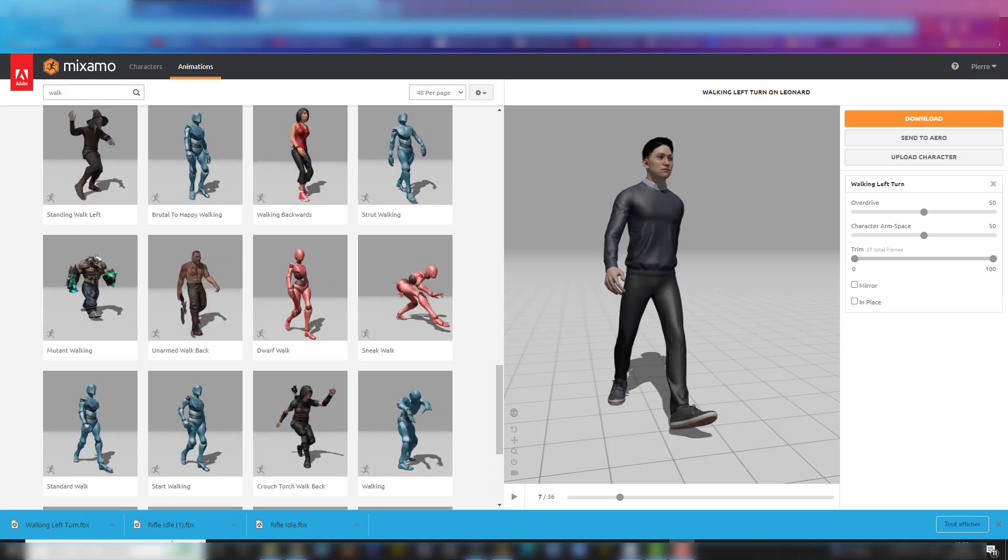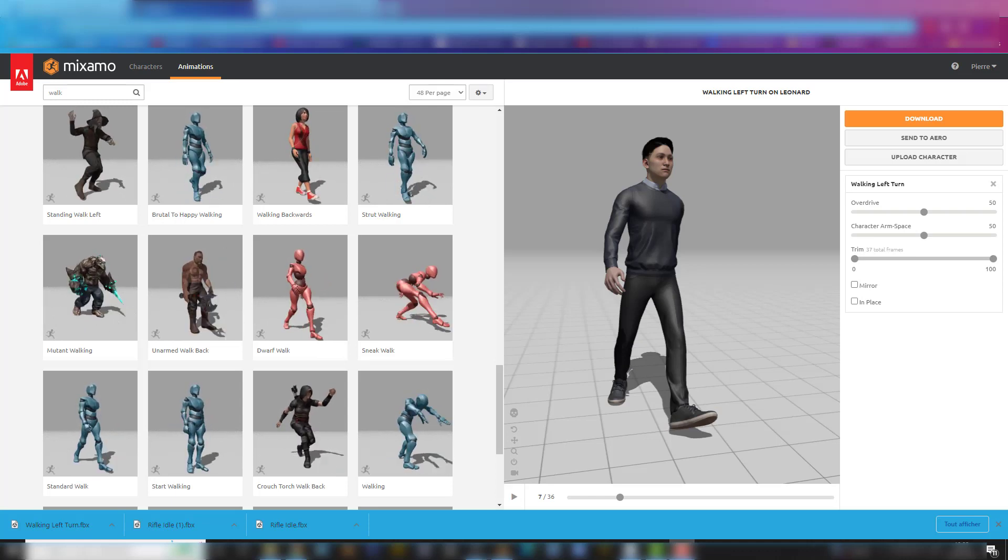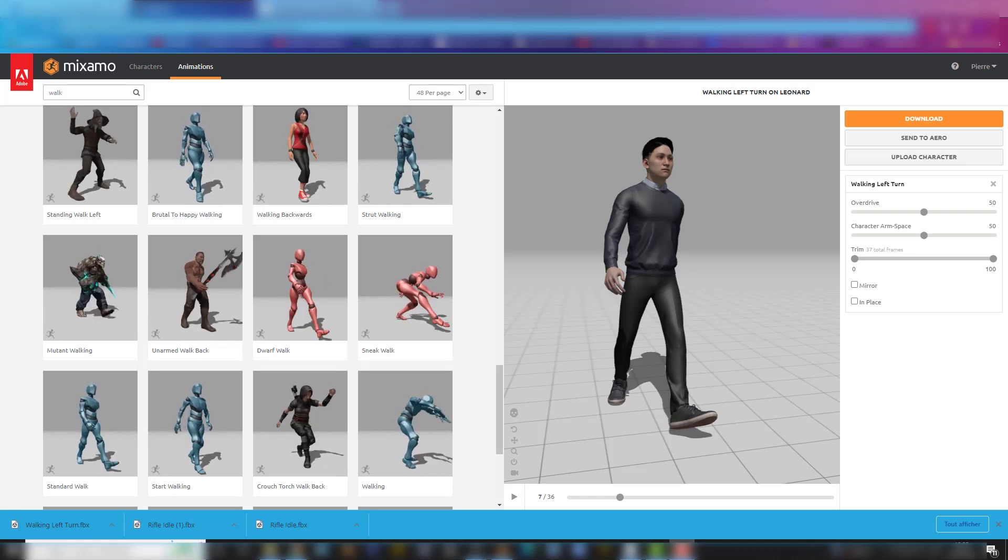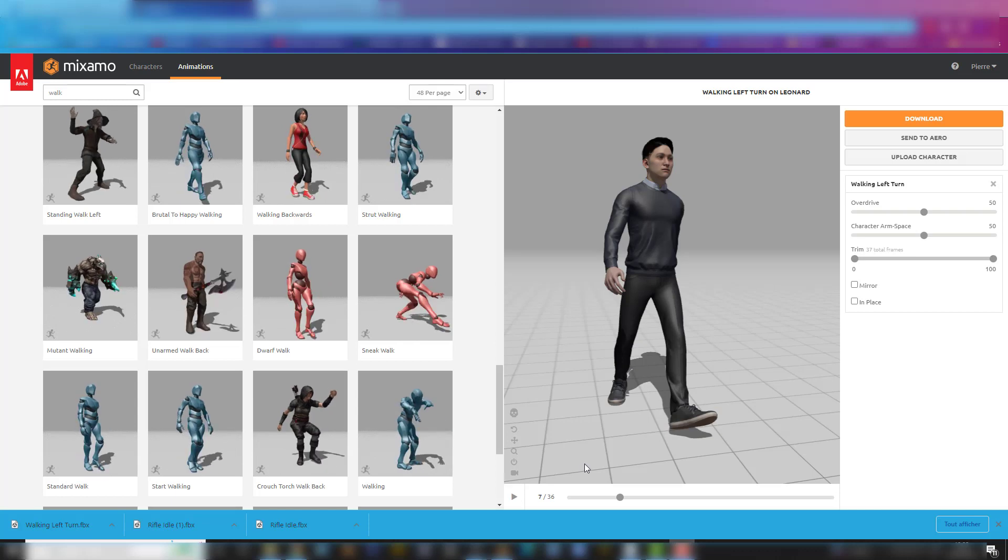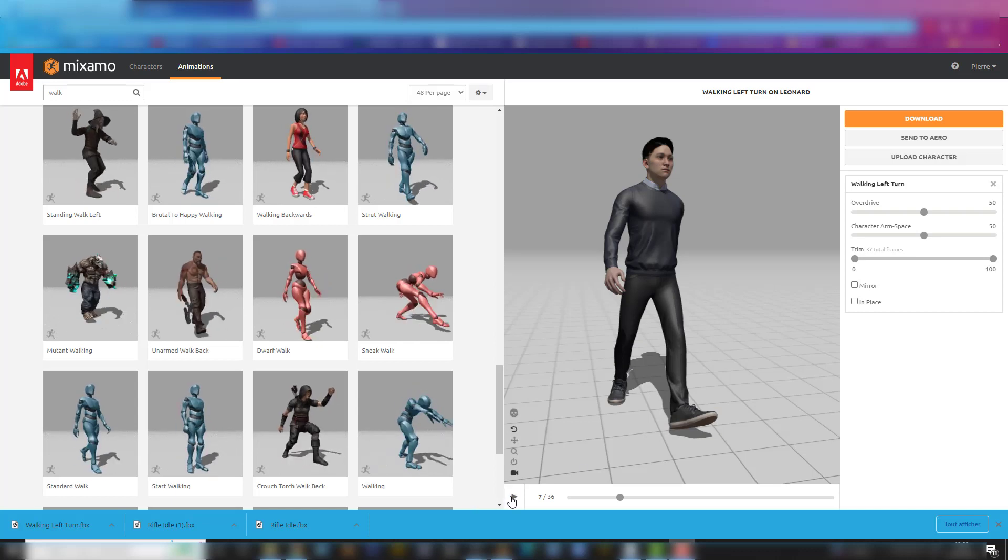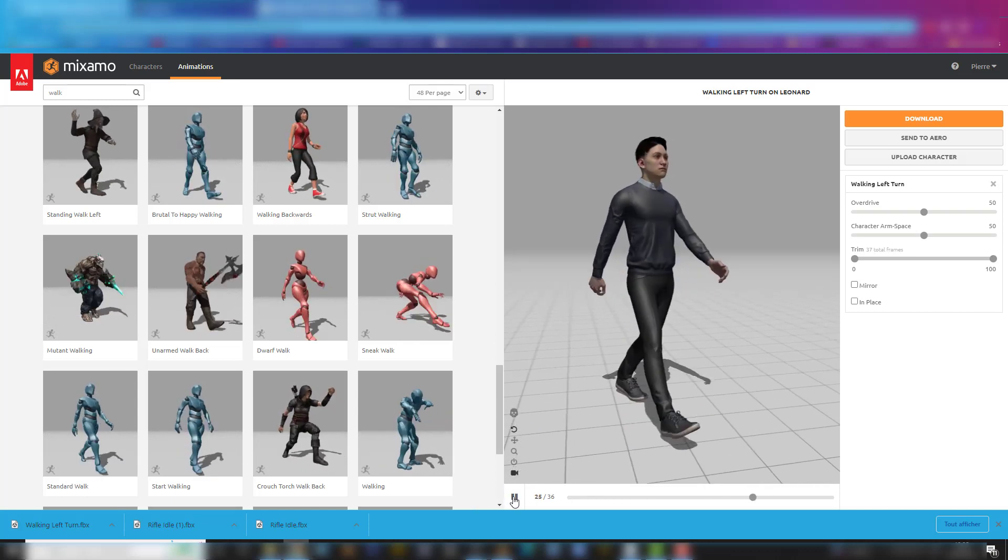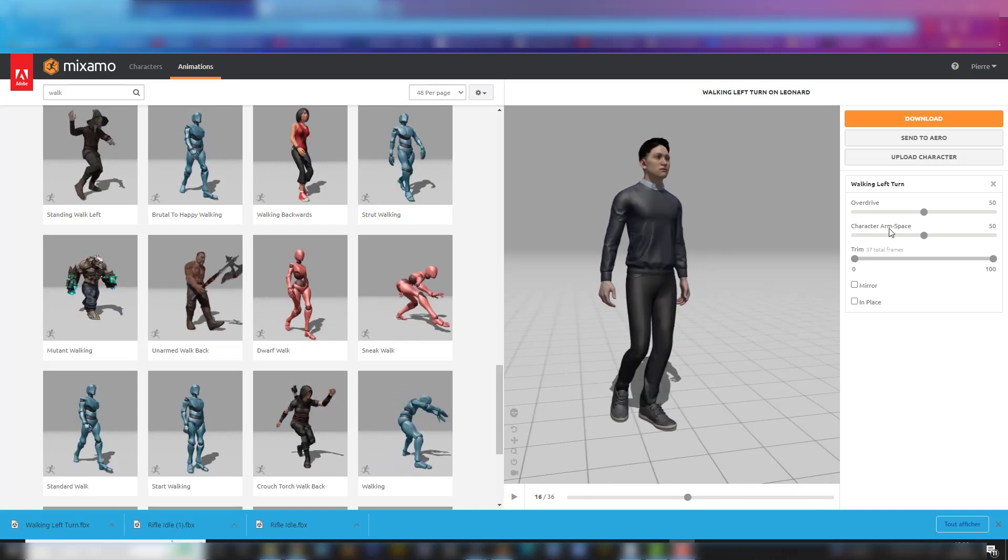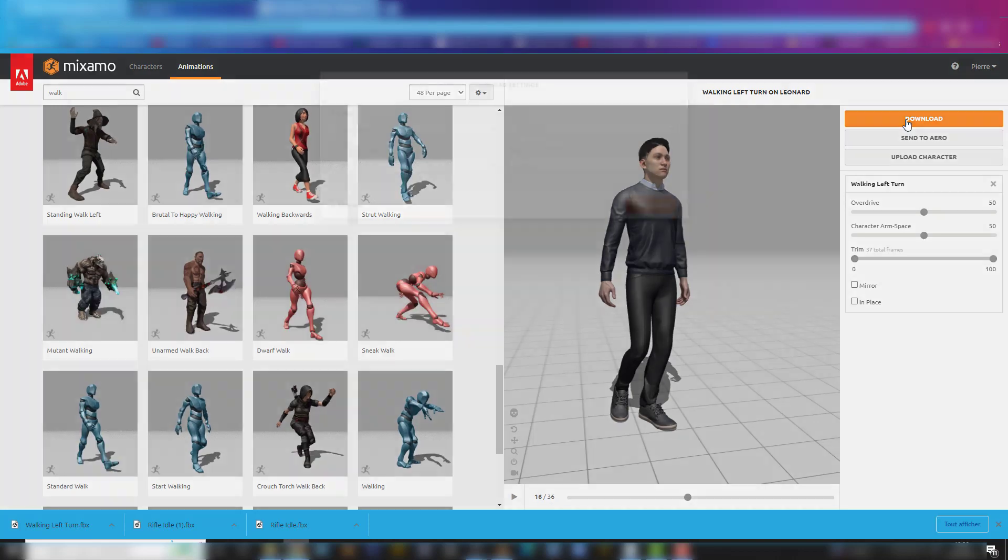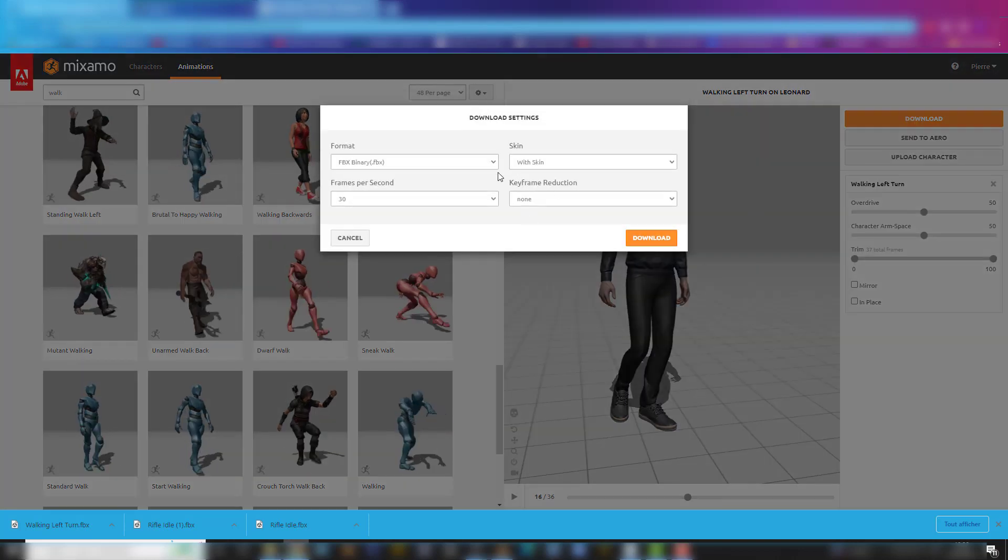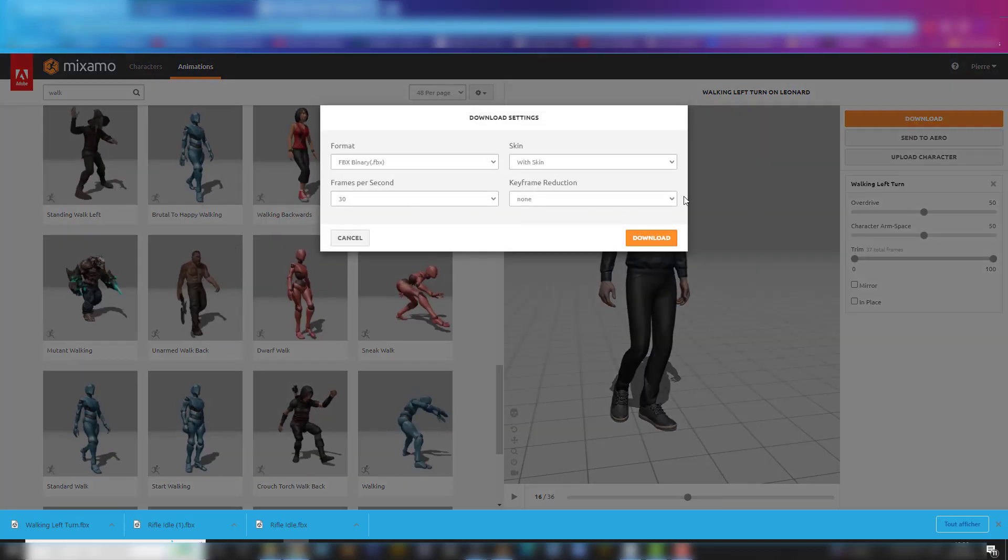In this case, it's going to be a Mixamo character, a Mixamo animated character. This is what it's supposed to do. So just download the FBX.